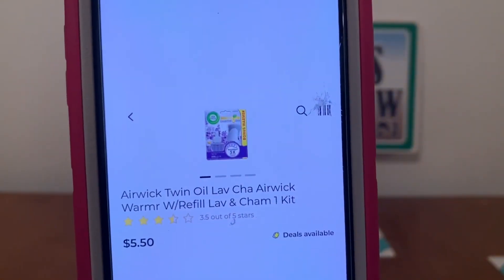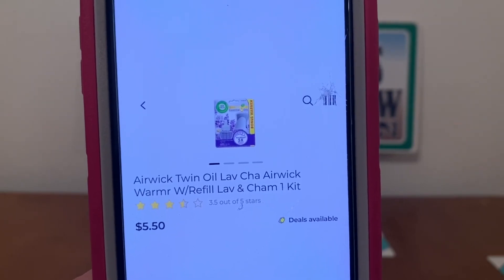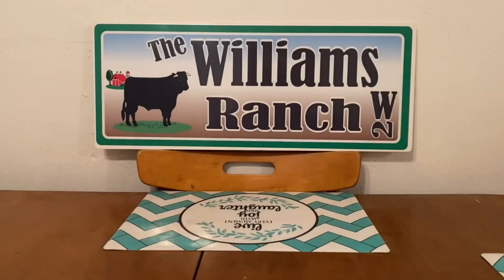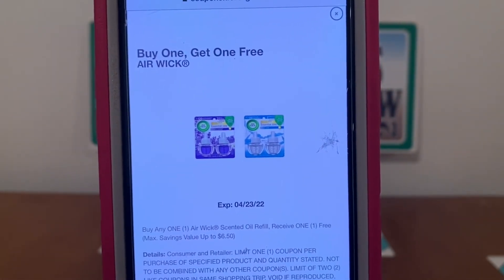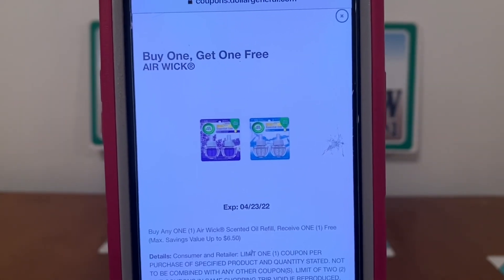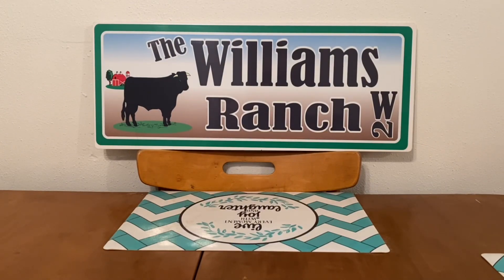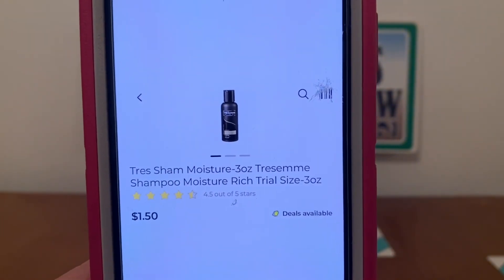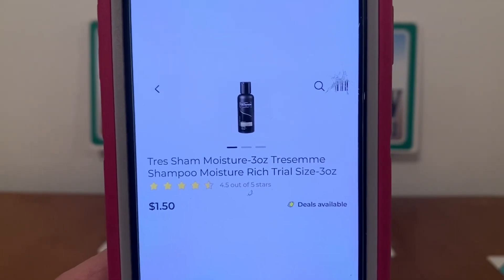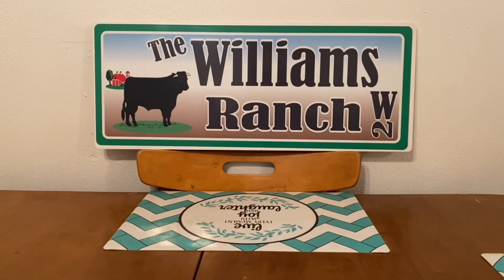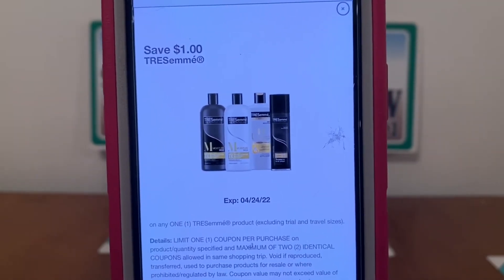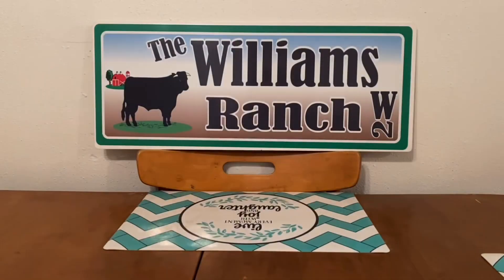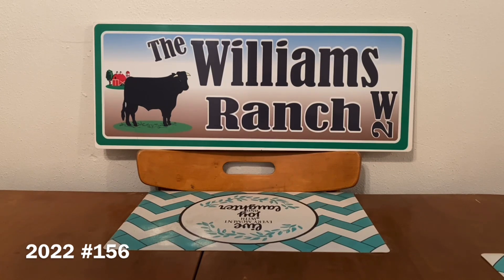We've got the Airwick warmer with refill at $5.50. We're going to pick up two for $11.00, and this buy-one-get-one-free digital is attaching, leaving us paying $5.50 out of pocket for two Airwick warmers with refill. We've also got the Tresemme three-ounce shampoo — you can find these in the trial and travel section, running $1.50. We have a $1.00 digital that is attaching, leaving us paying $0.50 out of pocket. This is a great filler item. That's what I have for digital coupons in part one.